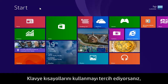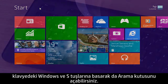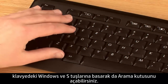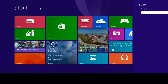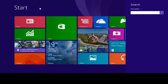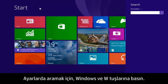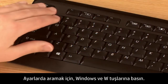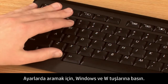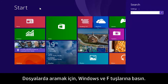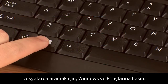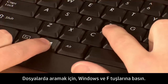If you prefer using keyboard shortcuts, you can open search by pressing the Windows and S keys on the keyboard. To search settings, press the Windows and W keys. To search files, press the Windows and F keys.